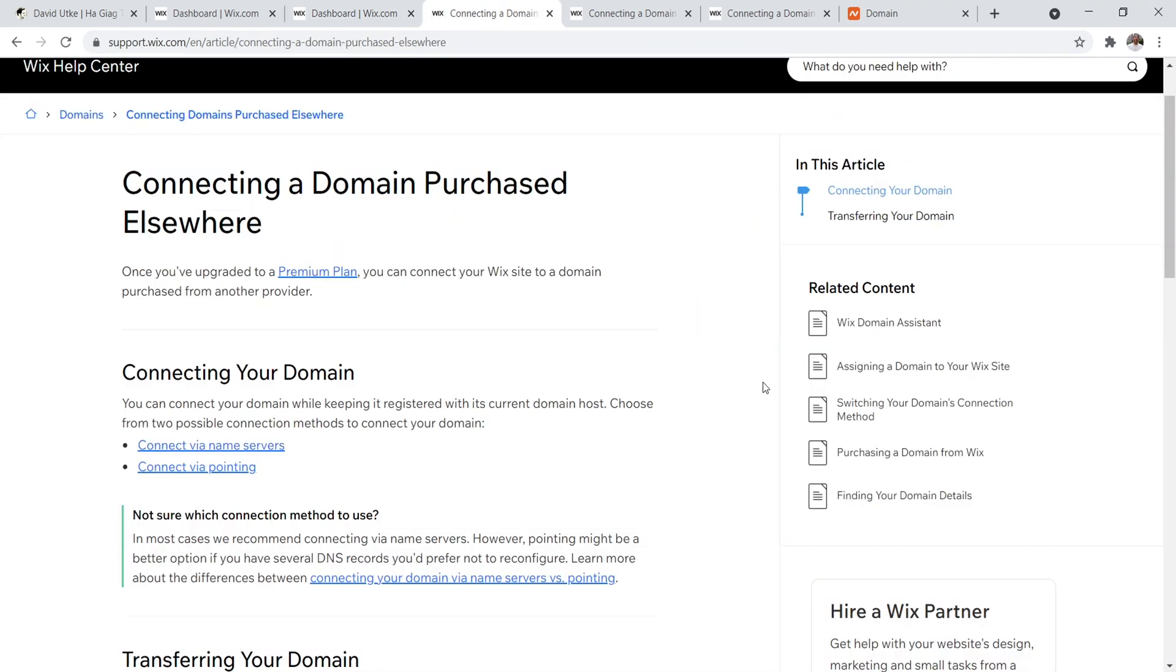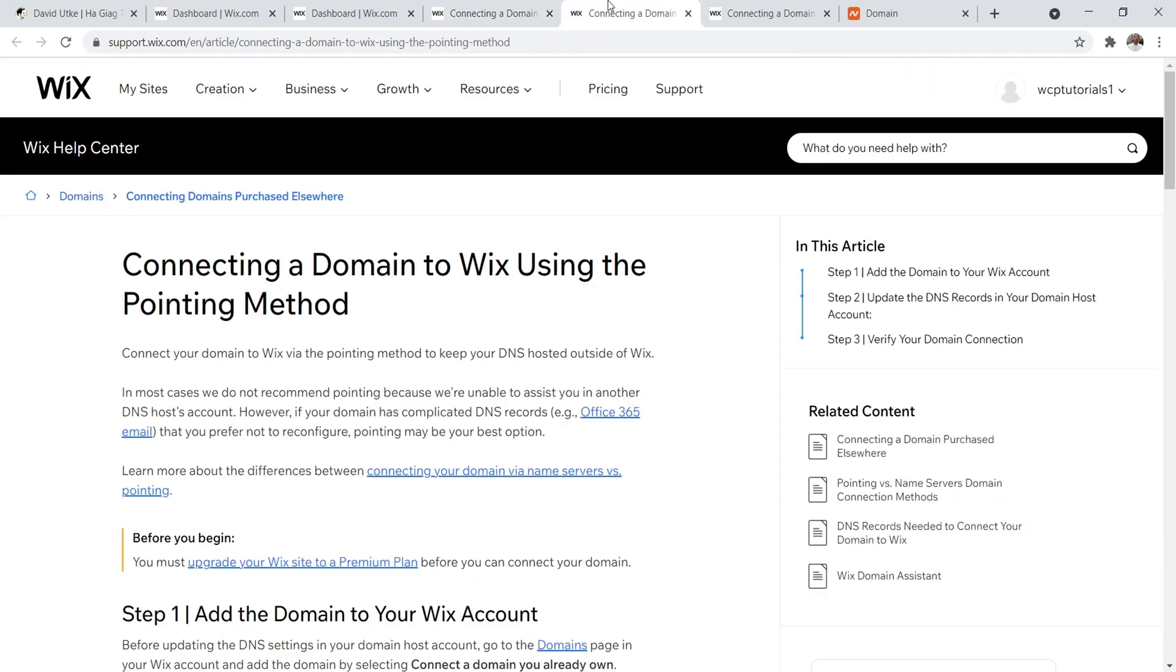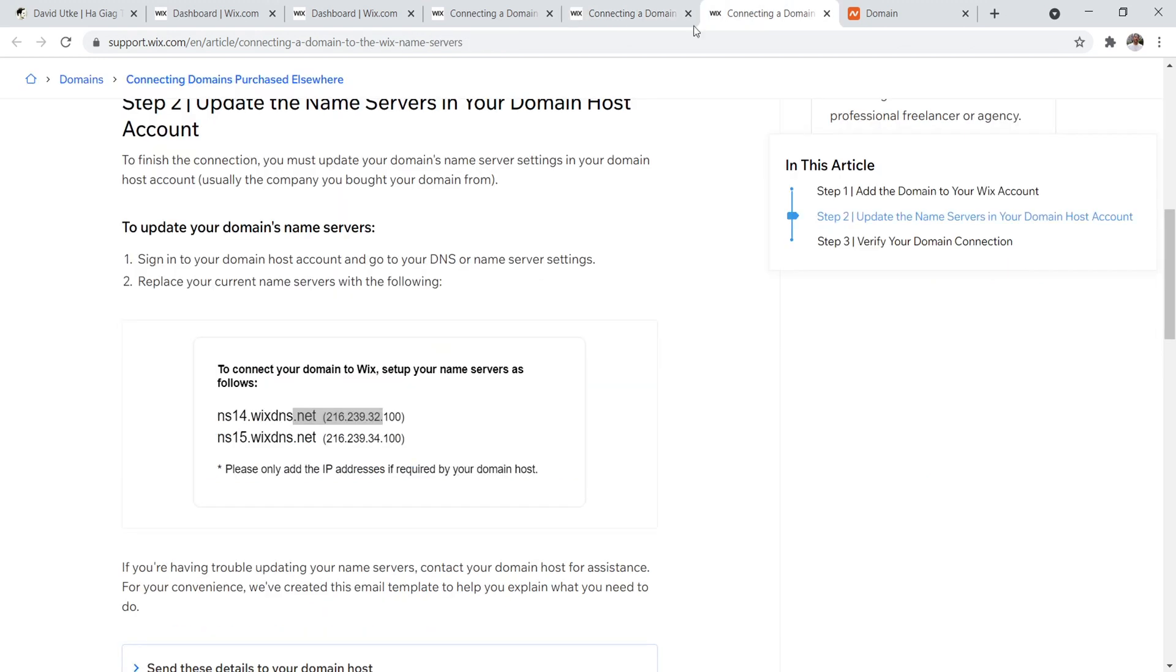Now to actually connect a custom domain name, you have two options with Wix. They say two options. I'm going to show you how it's actually done via support that I went through, but they say connect via name servers and connect via pointing. And so they don't recommend, in most cases we do not recommend pointing. And so you're going to want to be using the name server method, which is usually the most common method to do this.